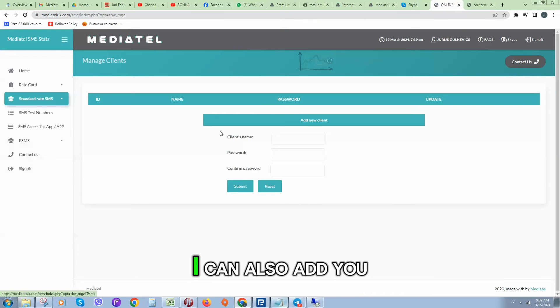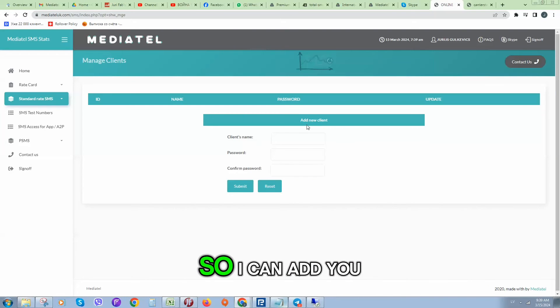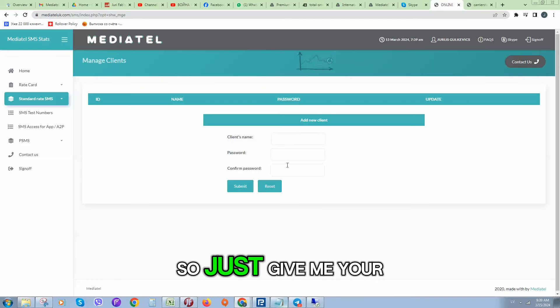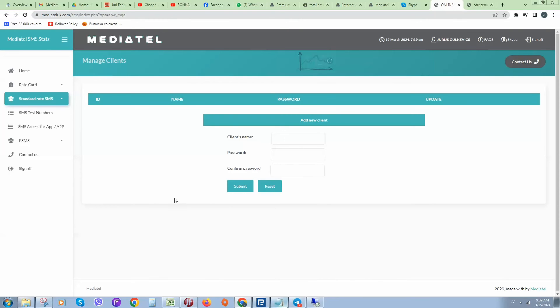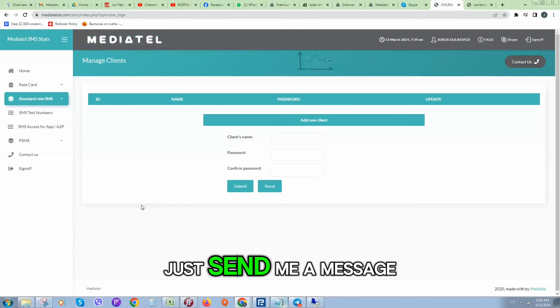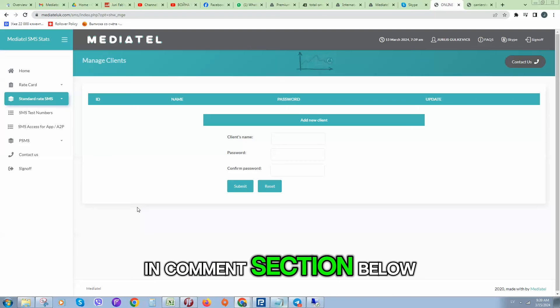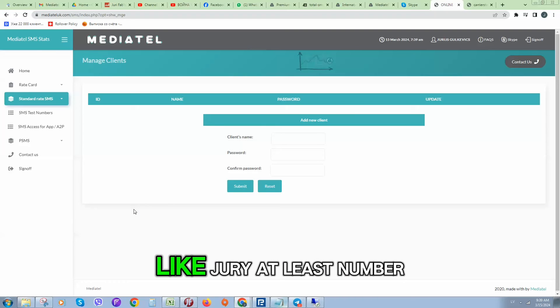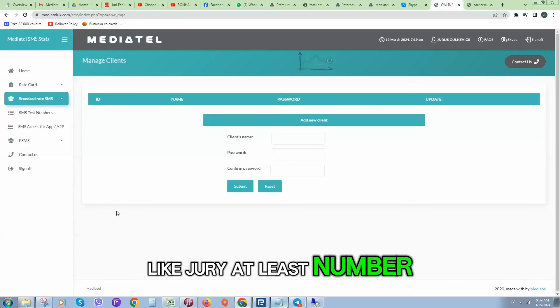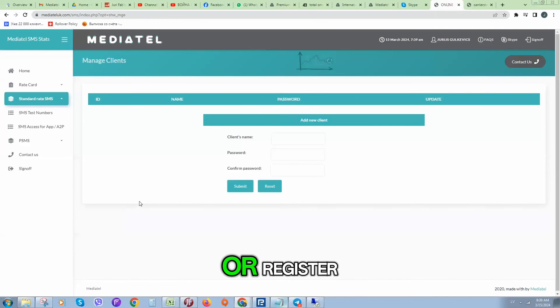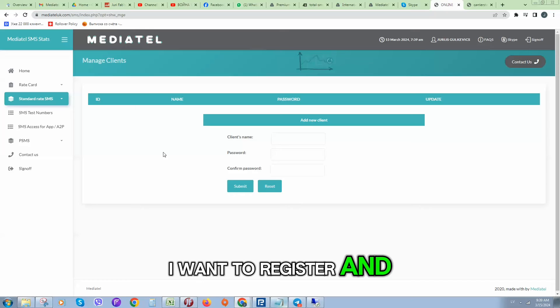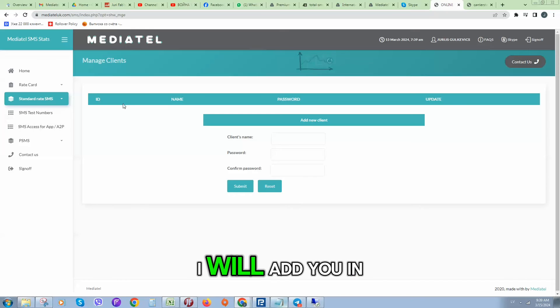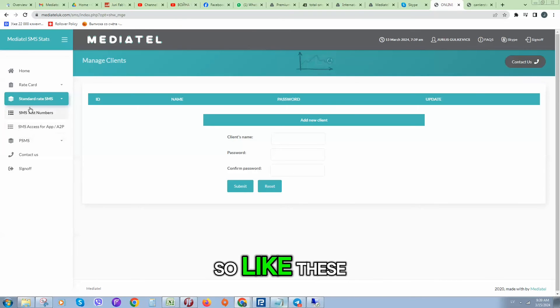I can also add you as a client. Just send me a message in comment section below like please allocate a number or register, I want to register, and I will add you in the system.